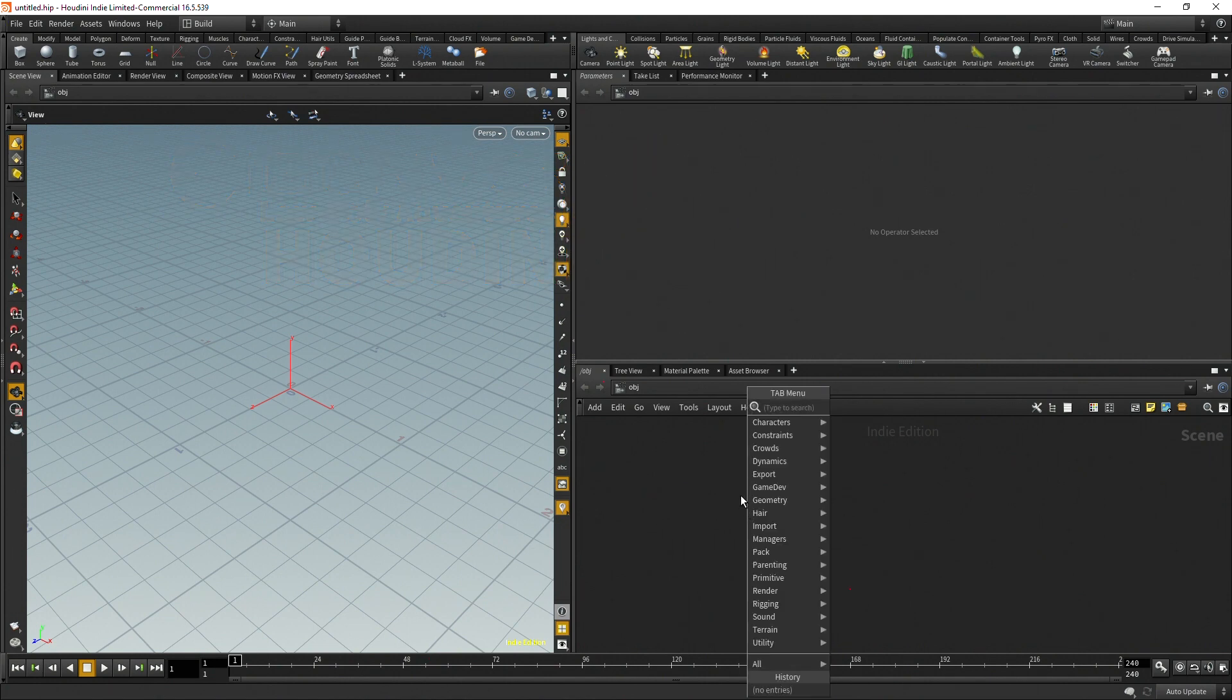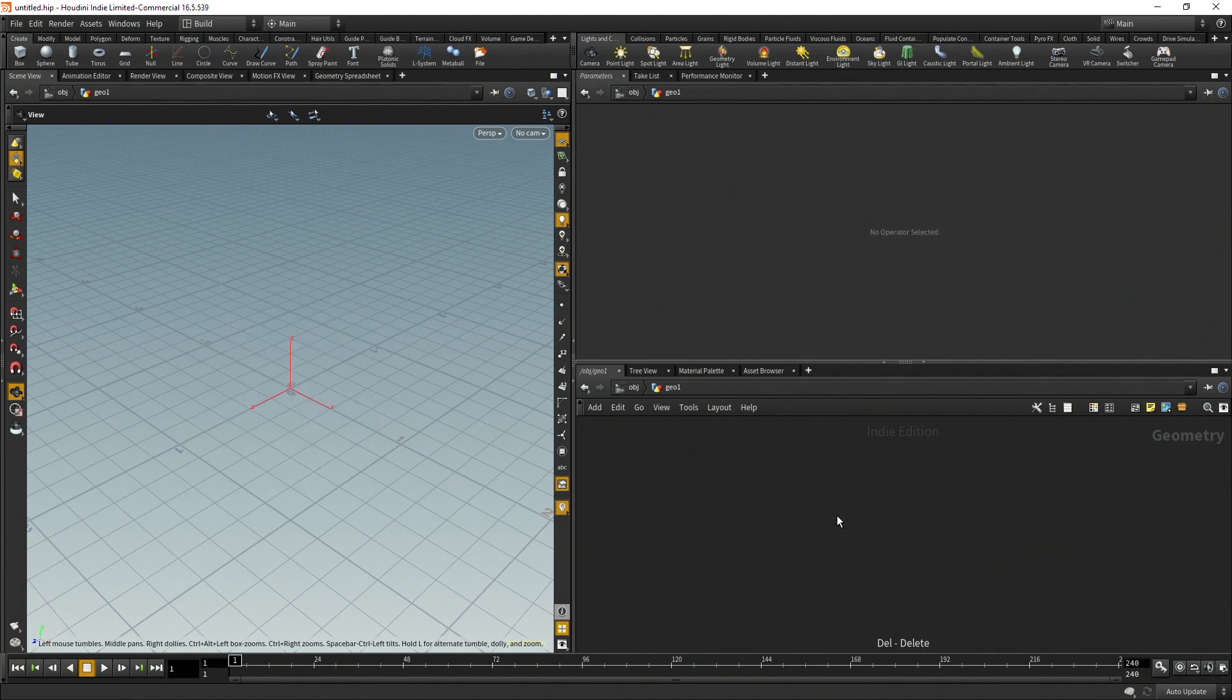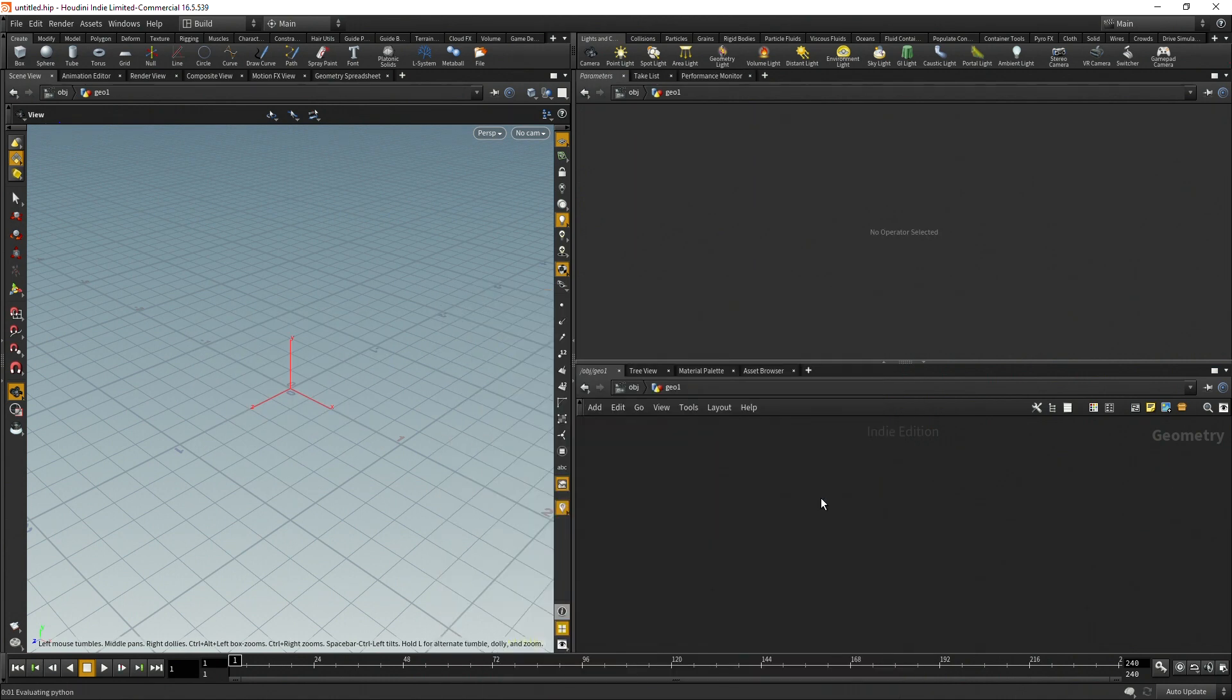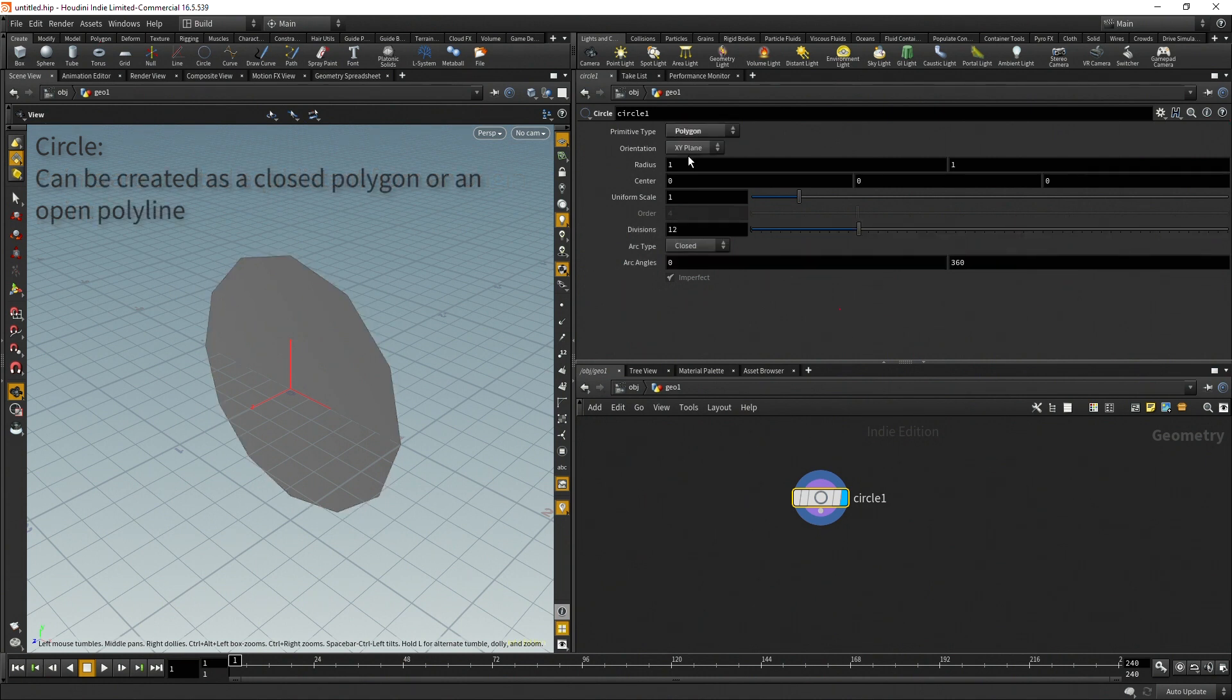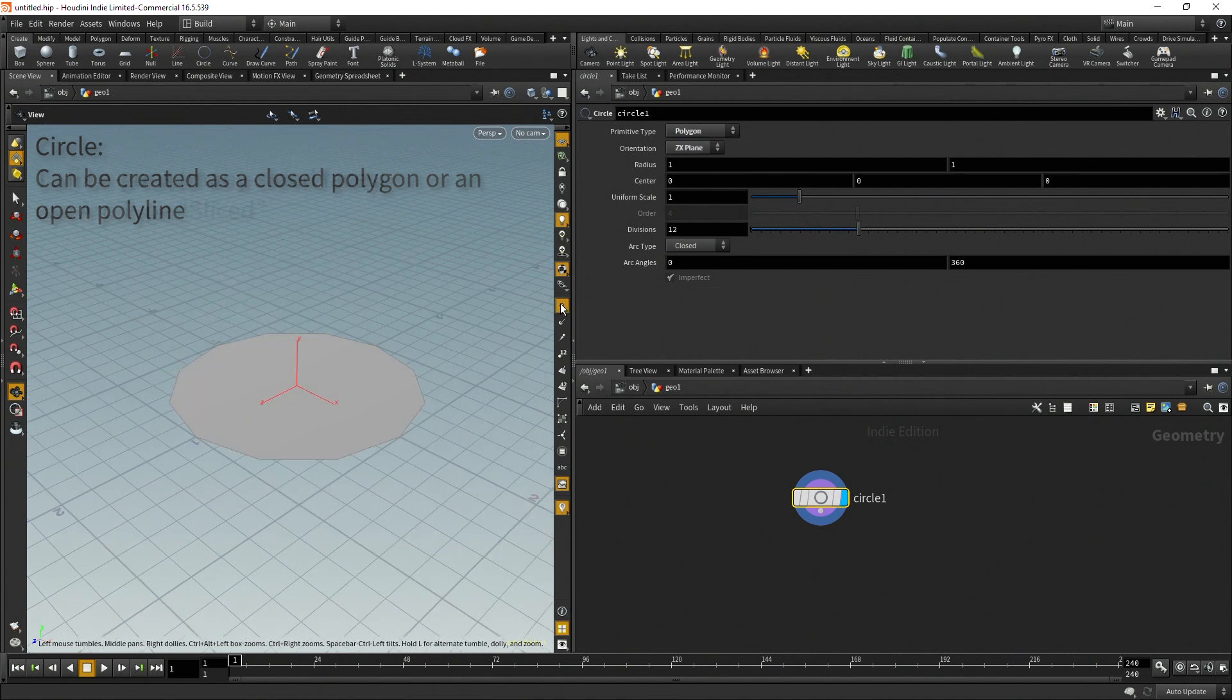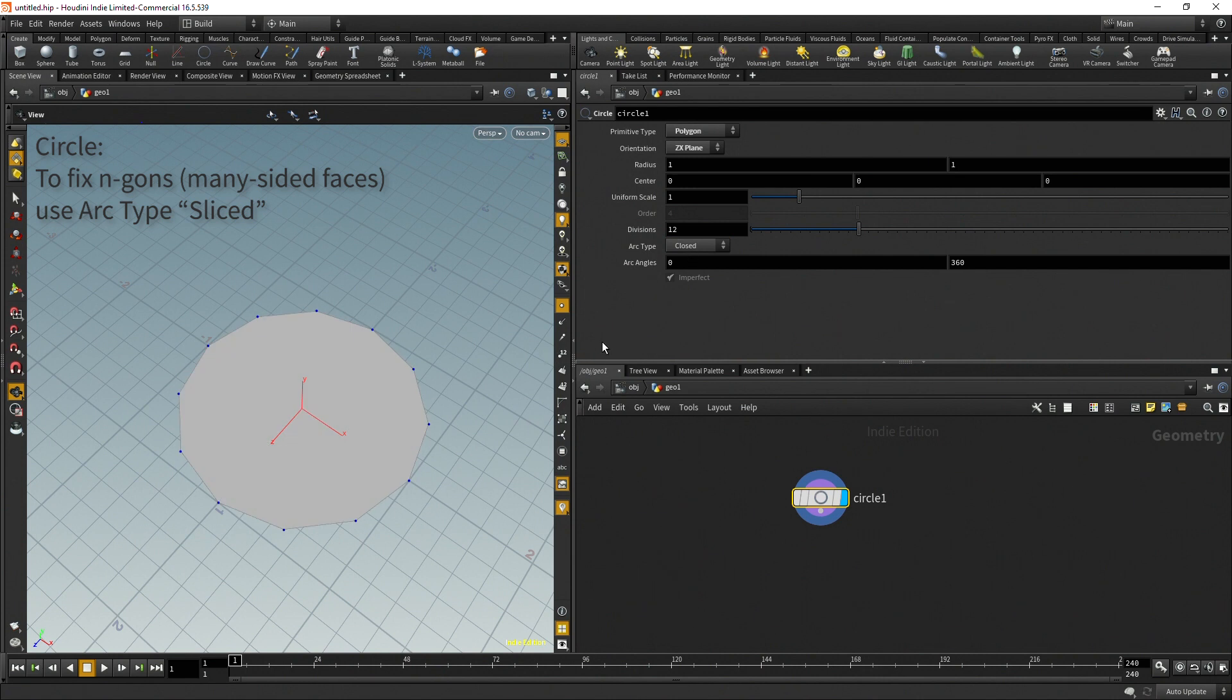So let's go ahead and drop down a geonode, delete that file, and then drop down a circle. With circles there's a lot of things to keep in mind. First you're going to want to set this to be polygons and then set it to be the ZX plane. If we visualize this, right now it's closed. You can have it be open as a circle or closed. For right now I'm going to poly extrude it so I'm going to want to have this as closed.